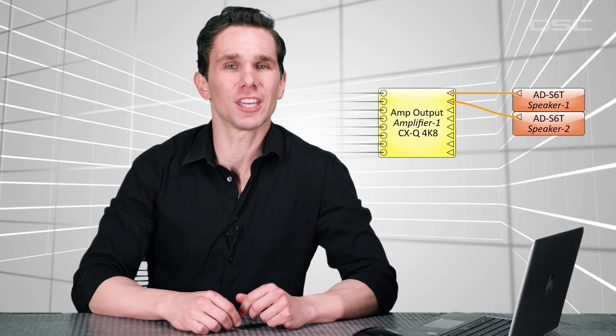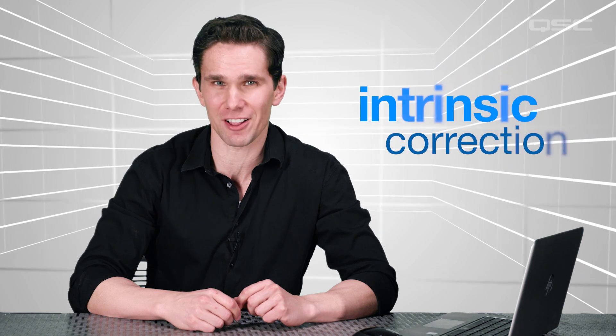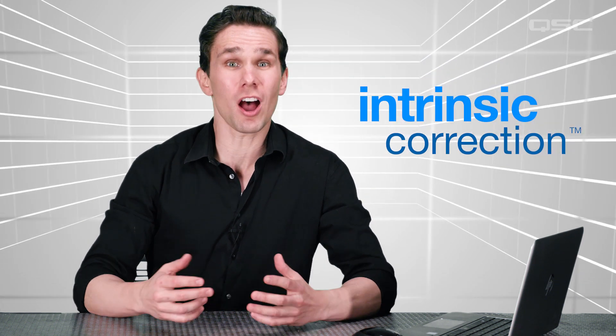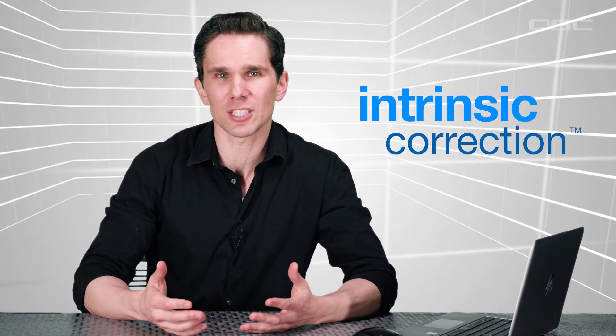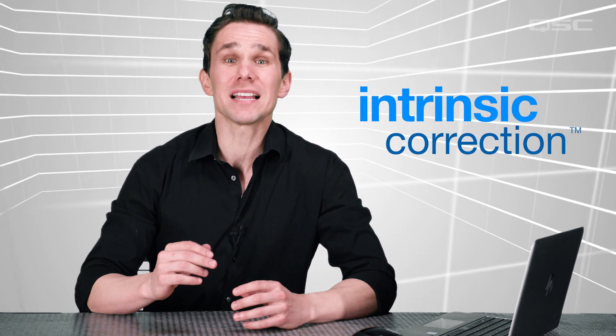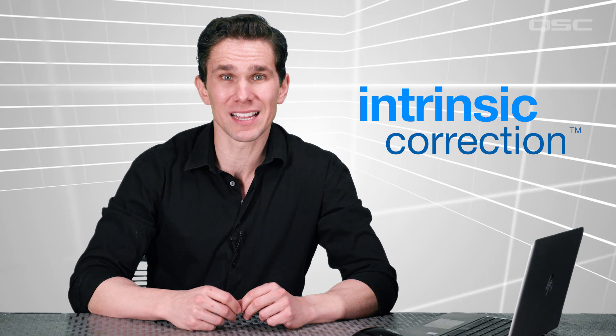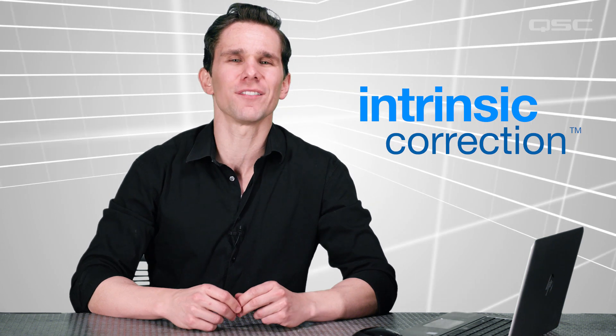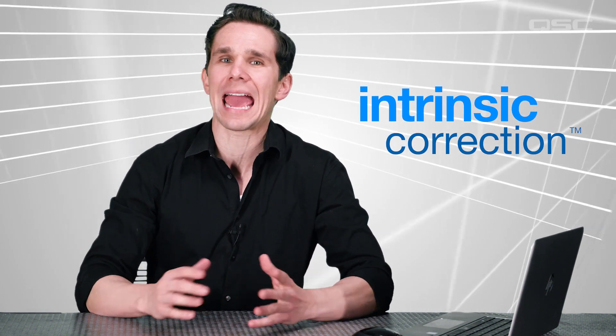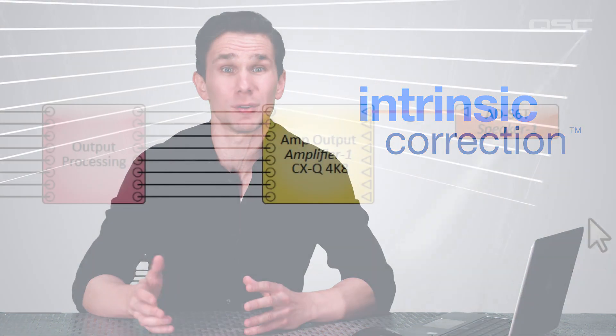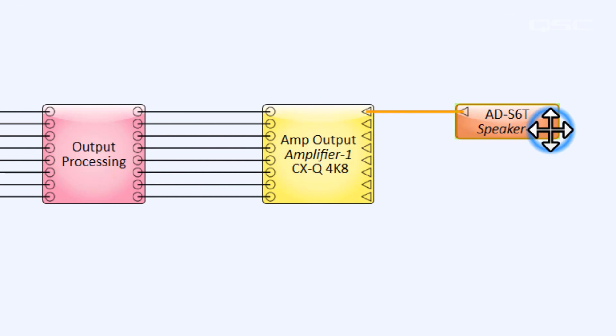Well, doing this tells the amplifier everything it needs to know about the loudspeaker it's driving. In particular, if you're using a QSC loudspeaker, you'll take advantage of QSC's intrinsic correction technology, which automatically voices your QSC loudspeaker to the best sonic performance and takes advantage of thousands of different measurements and countless hours of QSC testing.